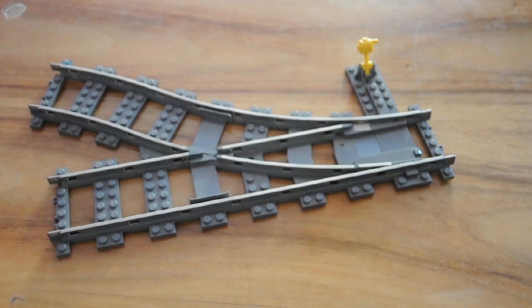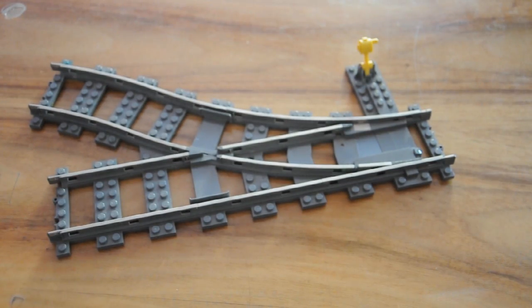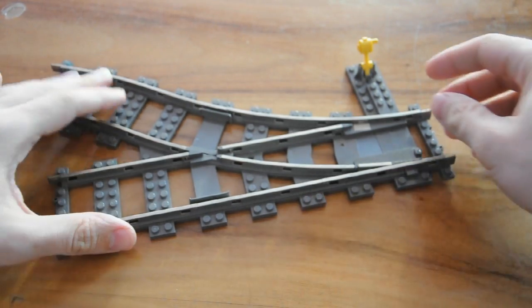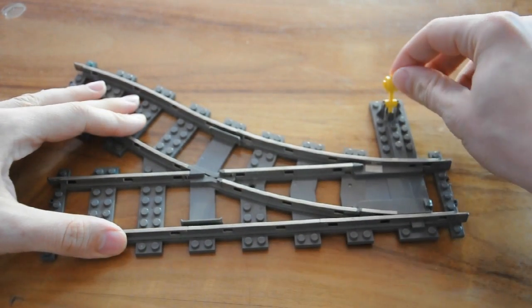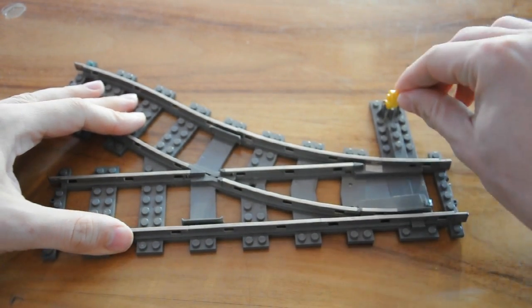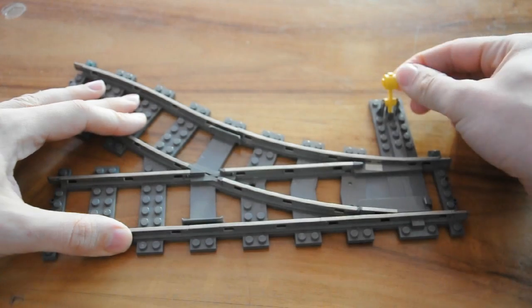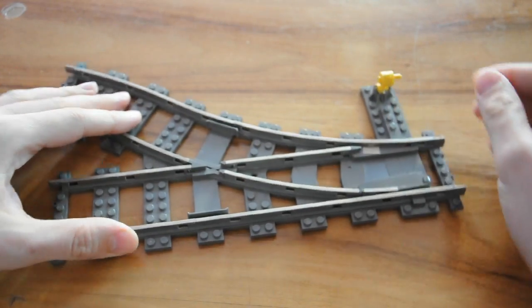This is a Lego track switch. The design's been around for 25 years now, but even new versions work on the same principle, which is this annoying little yellow lever.